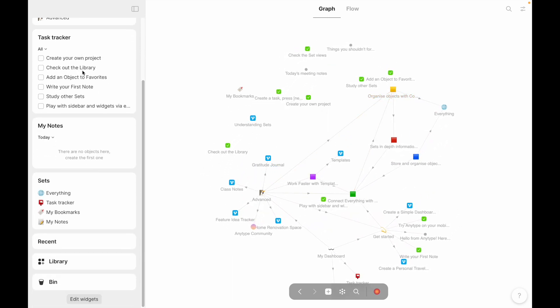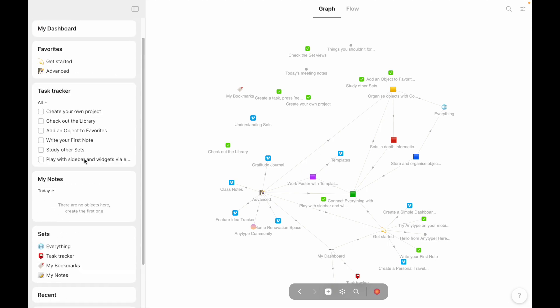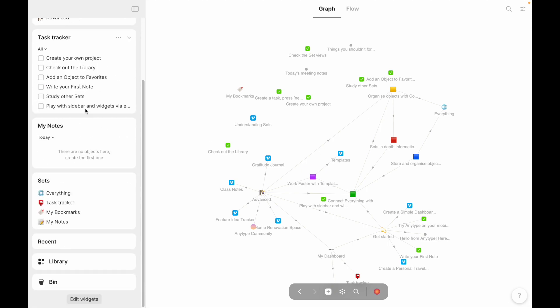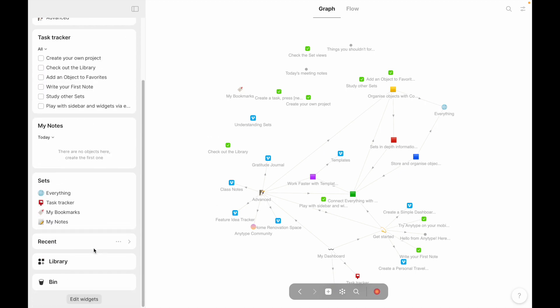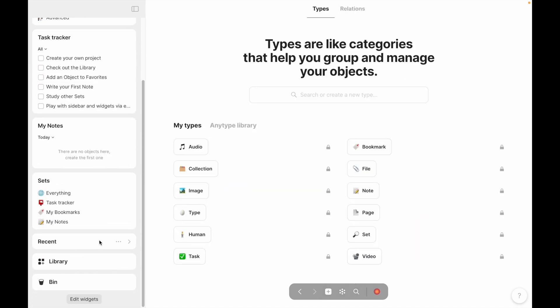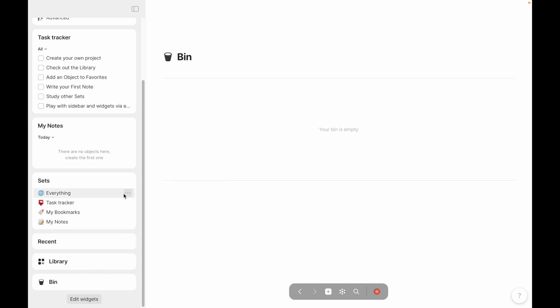So the most glaring addition here is the widgets. I guess glaring has a negative connotation, which isn't really fair, because I think the widgets here are great. They've got a lot of default widgets. I don't believe you can move something like the library, which has all the relations, or the bin.